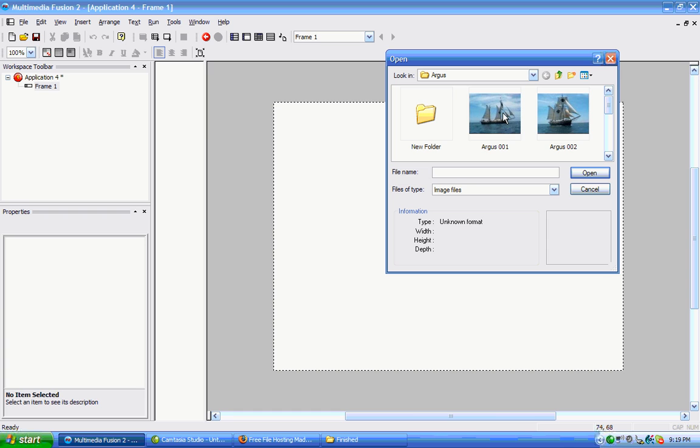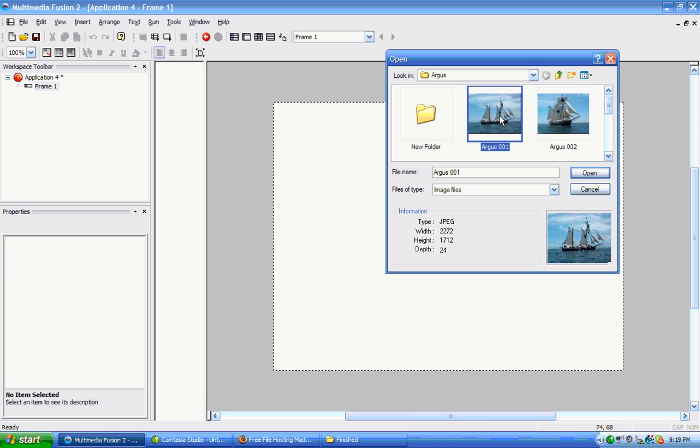We're just going to choose a picture. Because this is a picture object, it's going to access a picture file. Now we are going to double click here.